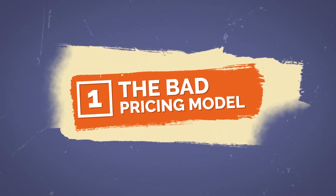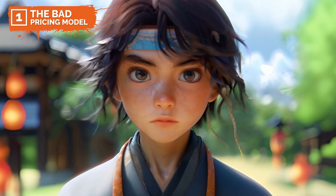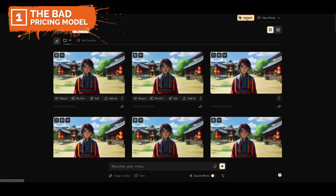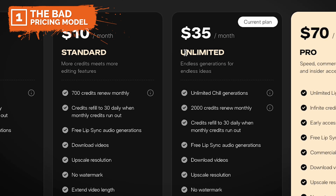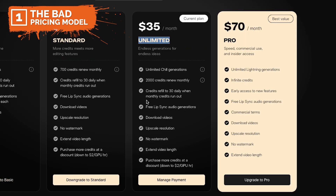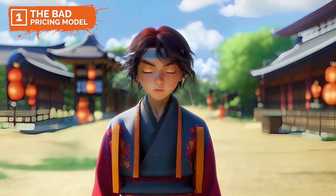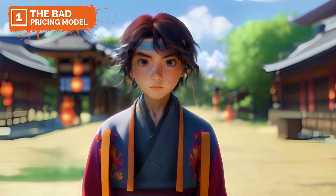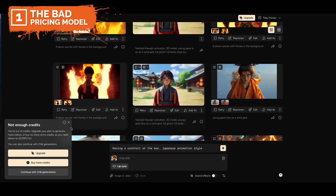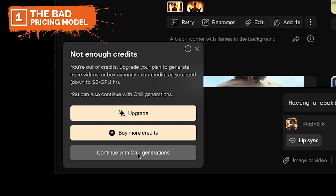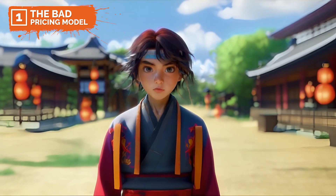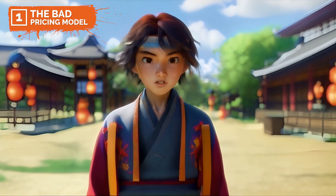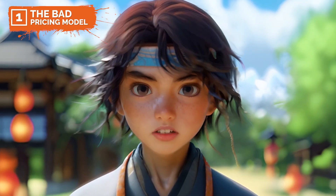And the number one issue: the pricing model. It gets expensive fast. Despite opting for what seemed like a reasonable $28 unlimited subscription, I burned through my allotted credits in just the first day. And even though it promised unlimited renders, I kept getting hit with prompts asking for more money every couple of minutes. This was especially annoying since most of the renders were pretty much unusable. These issues really highlighted the challenges I faced with PikaArt, and I think they'd need to address these to really meet the needs of users like me.